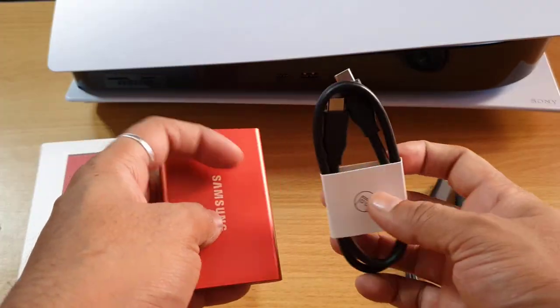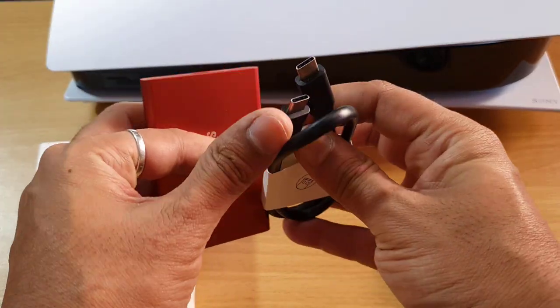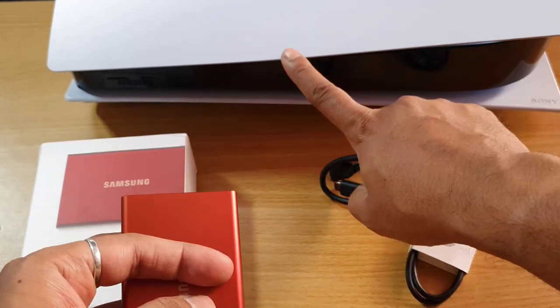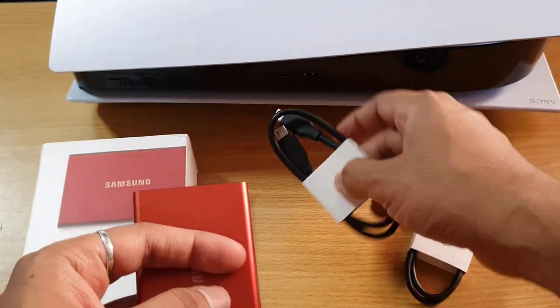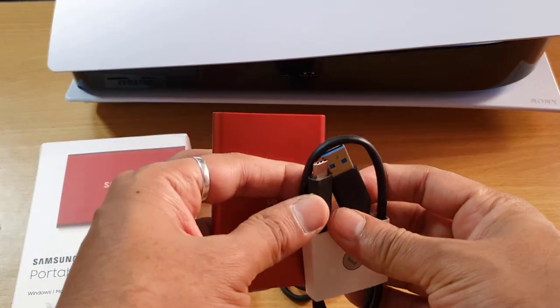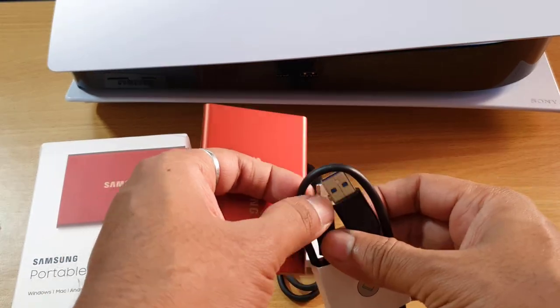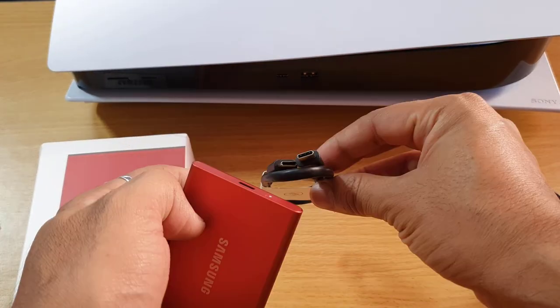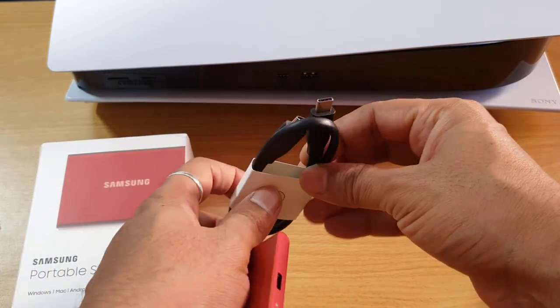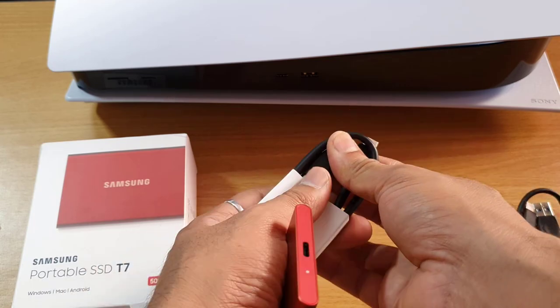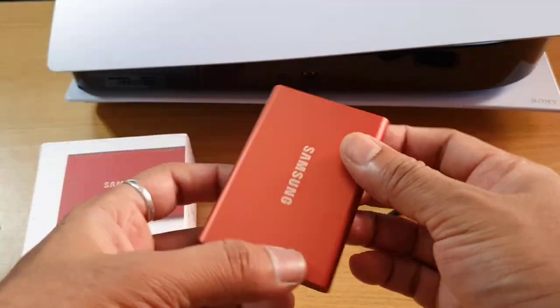It comes with two cables. One is USB Type-C to USB Type-C, which we can easily use on the PlayStation 5 console. The other is USB Type-A to C. I'm going to use the USB Type-C for PS5 as it will be faster. But only one thing: